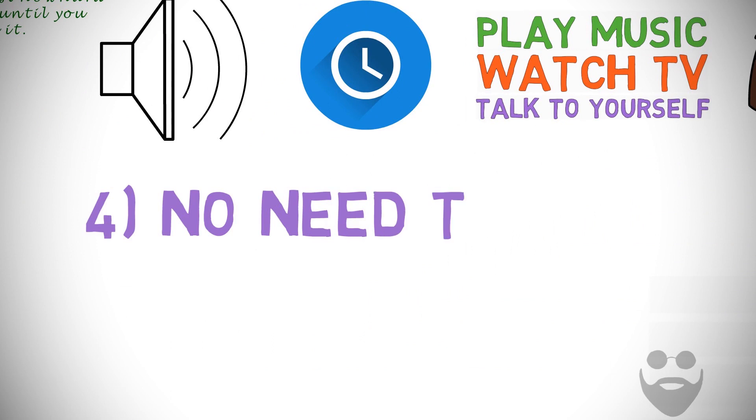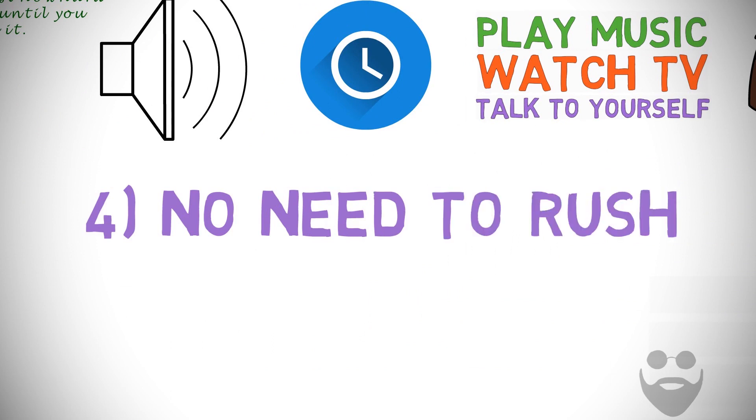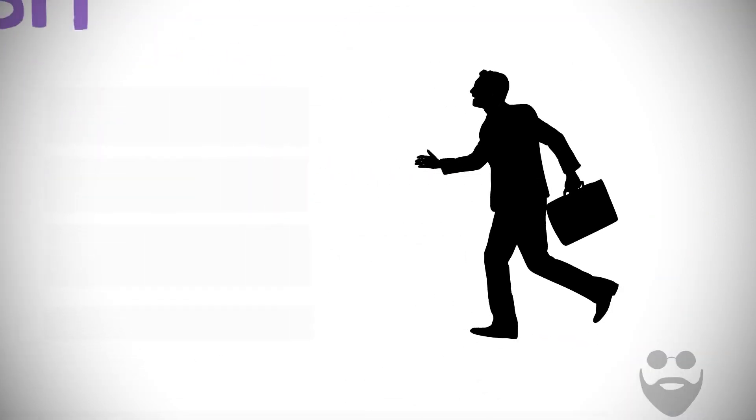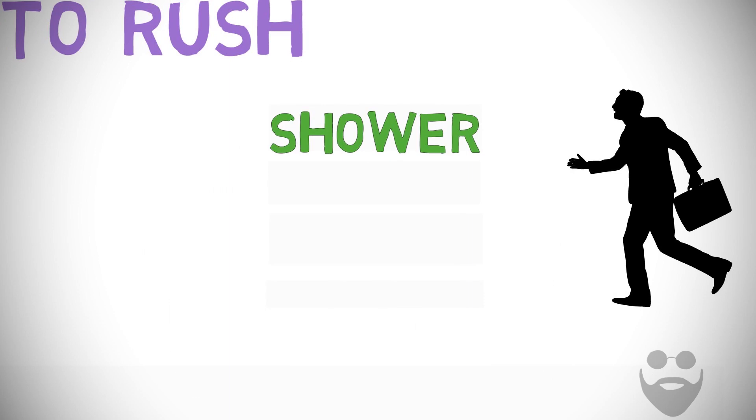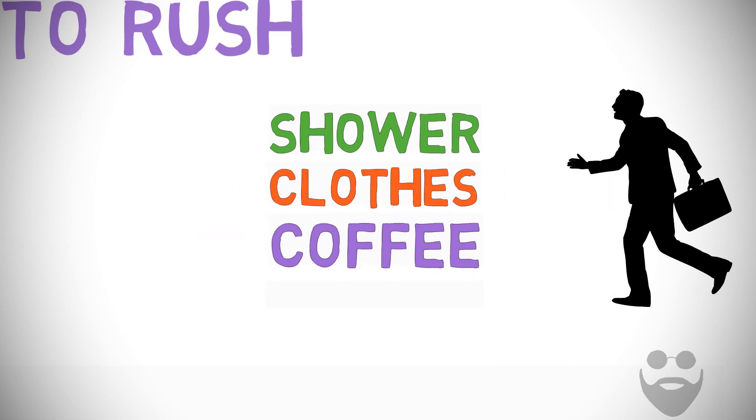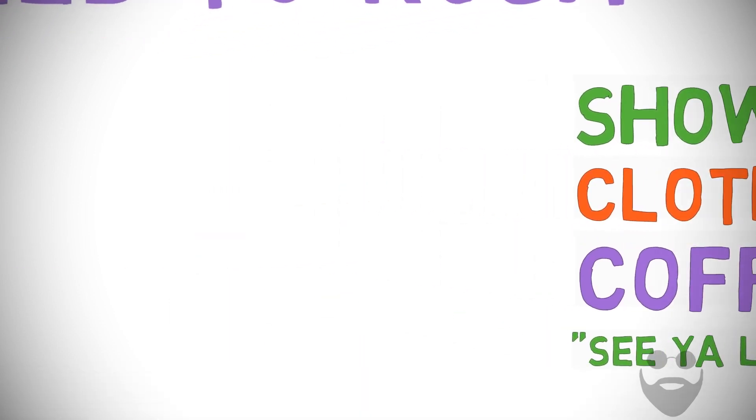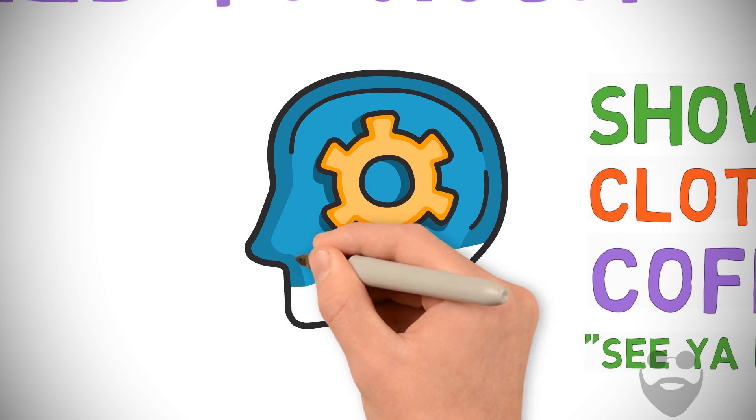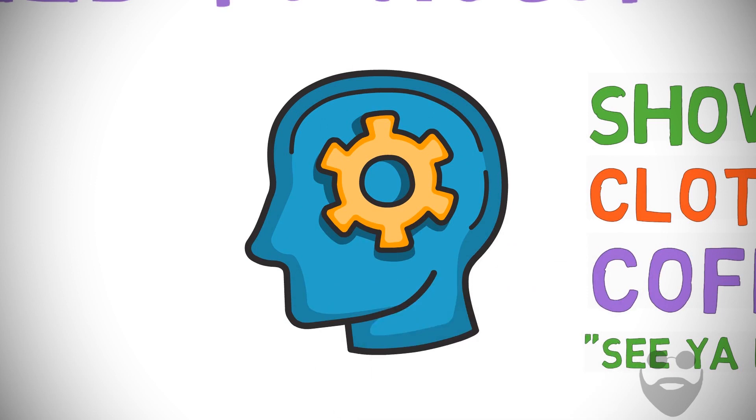Number four: No need to rush. When I wake up late, I have to get moving right away. It's shower, clothes, coffee, see you later. My mind is already focused on the day ahead before I even breathe the morning air.